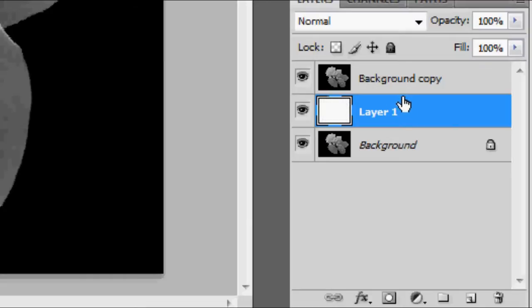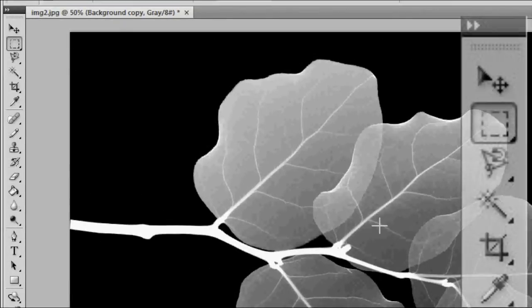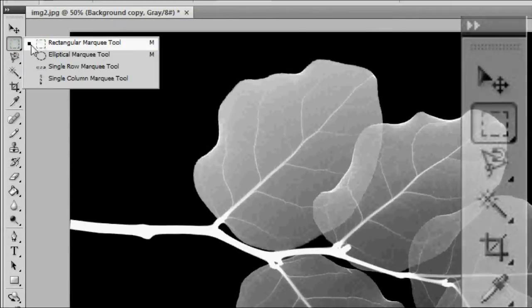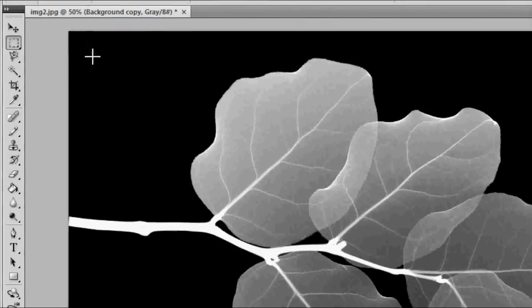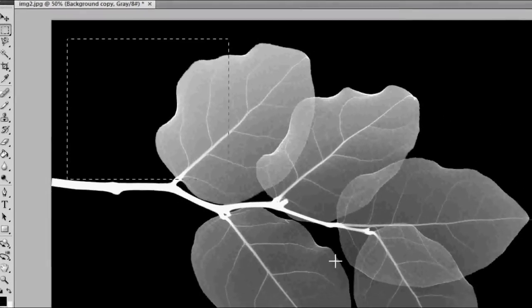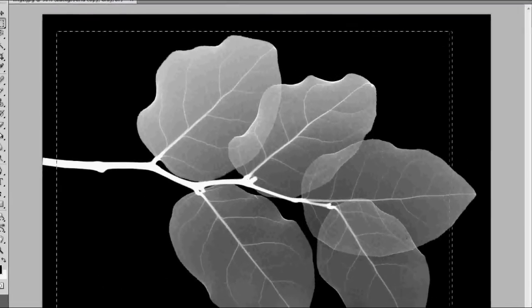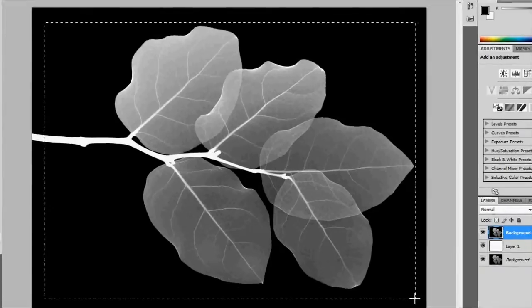With this done, we're going to select the copied layer and select the Rectangular Marquee tool. Draw a nice little box somewhere. This will make your center photo.